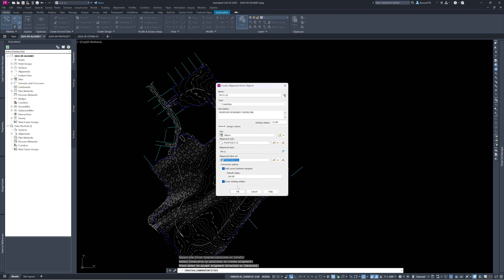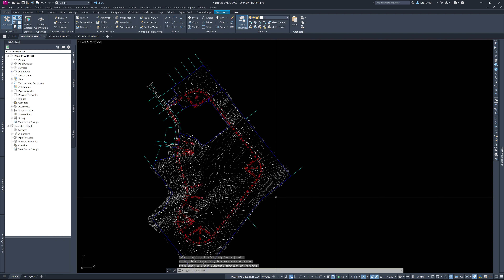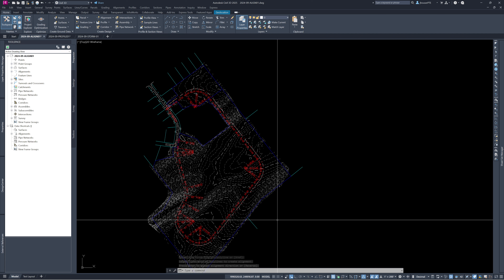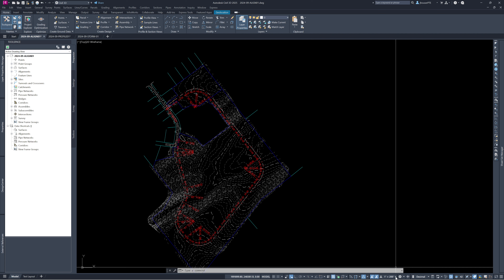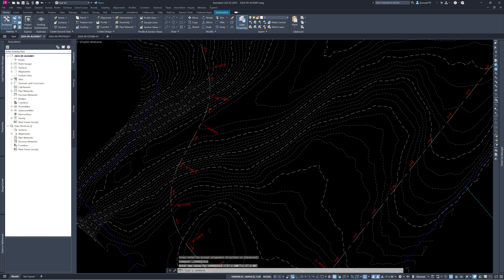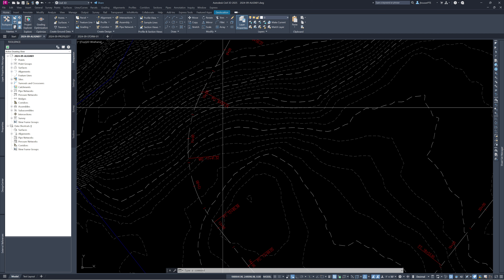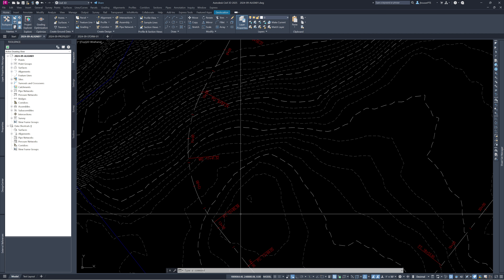Since I already have the curves built into the polyline, I uncheck the default radius option. I'll erase the existing polyline and hit OK. It converts the polyline into an alignment and places all the station labels and geometry point labels. At 50 scale, every 50 feet is a tick mark, every 100 feet is a label, and here's the midpoint of the arc, the point of curvature, the point of tangent, and the station number.